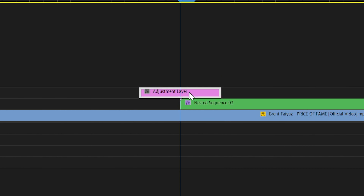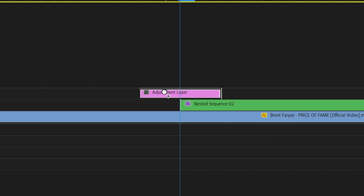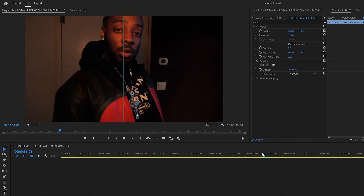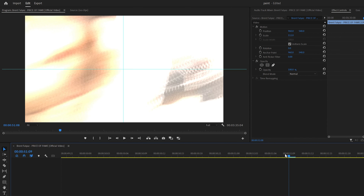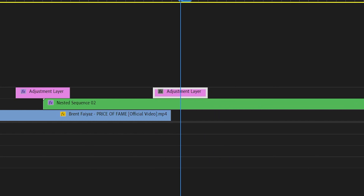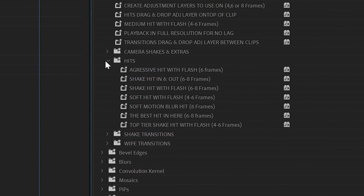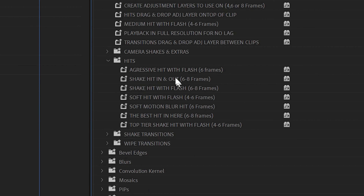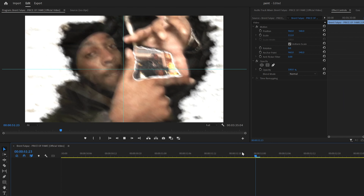After that, I made an adjustment layer lasting six frames over everything. From Tiny Tapes' Fast Movement V3 pack, I brought on the shake transition with flash just to have a little bit of transition in. Then I made another adjustment layer lasting six frames right where that picture frame kind of ends, and brought on the aggressive hit with flash, also from that Fast Movement V3 pack.